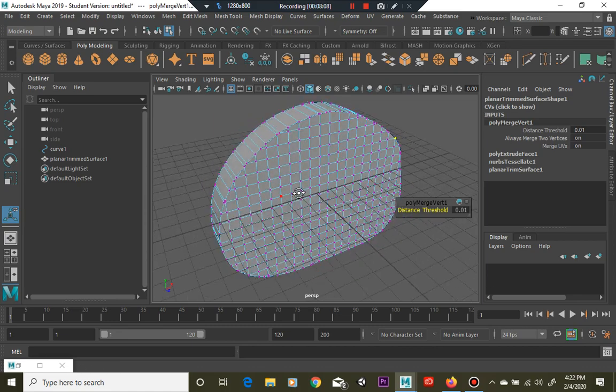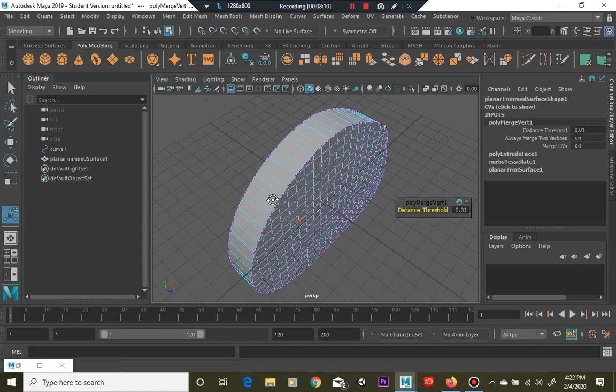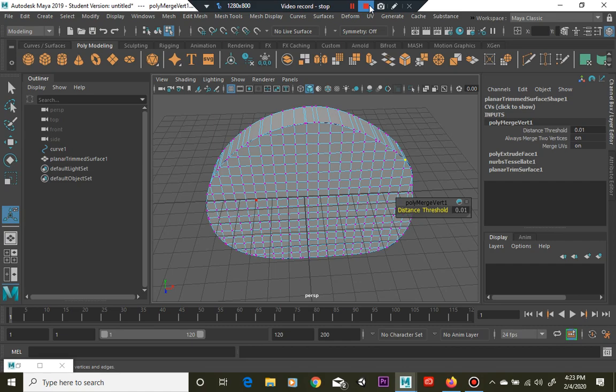So thanks for watching guys and hopefully I'll post that guitar tutorial sometime today or tomorrow. Right now we're just in the process of building it step by step to get it ready for you. Okay thanks guys.